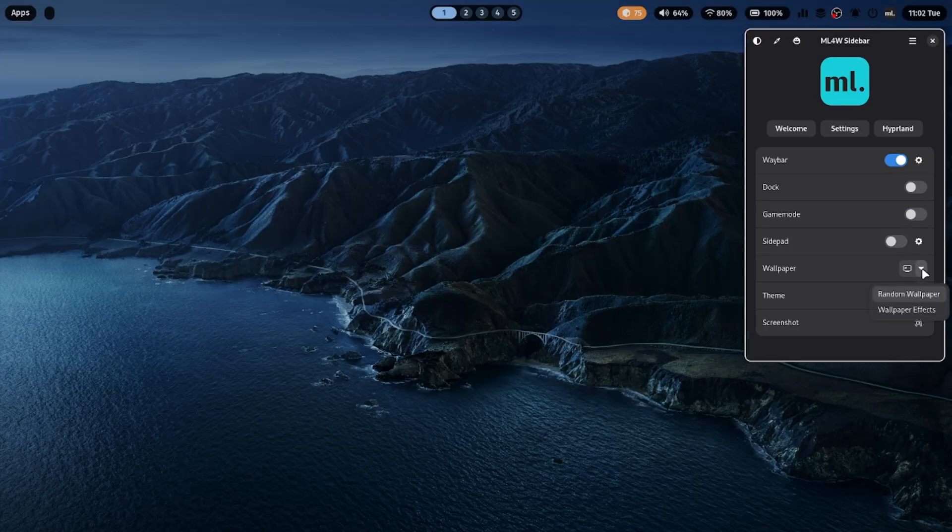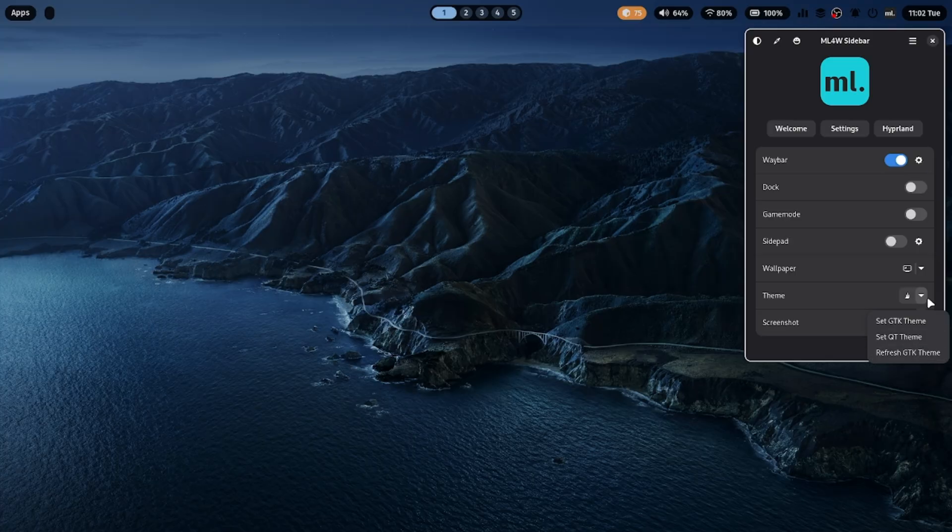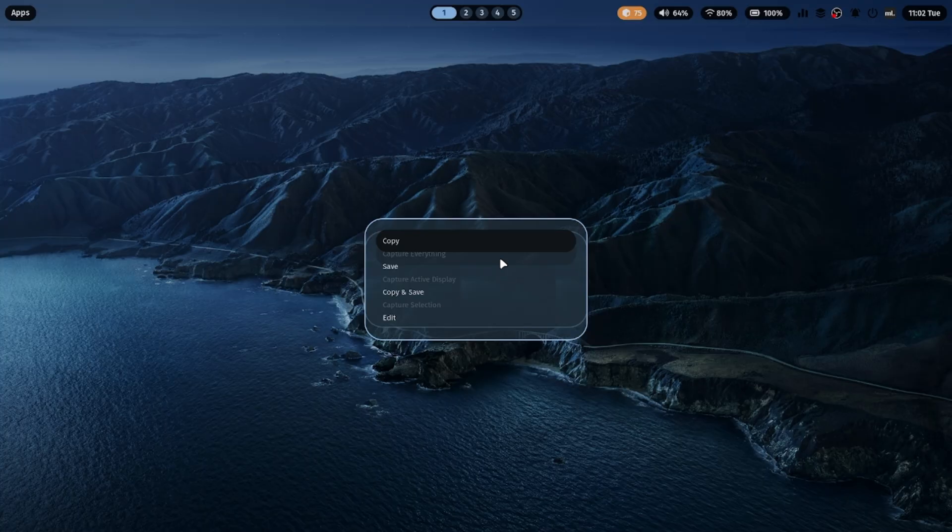Customization is one of ML4W's strongest points. You can change themes, apply new wallpapers, and tweak visuals right from the sidebar. There's also a quick screenshot option, so you can capture your setup anytime.